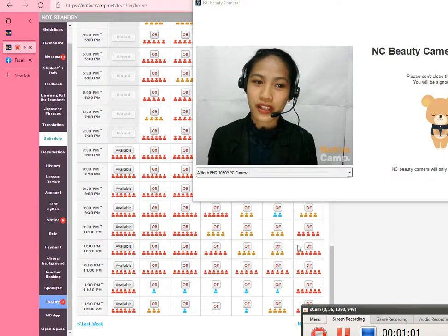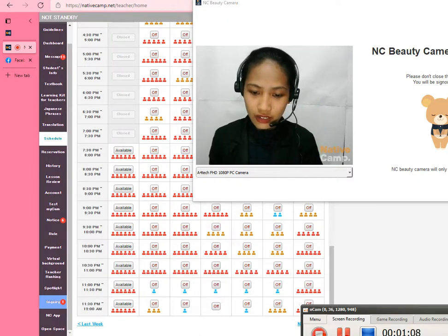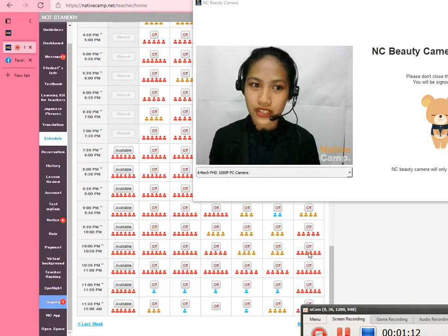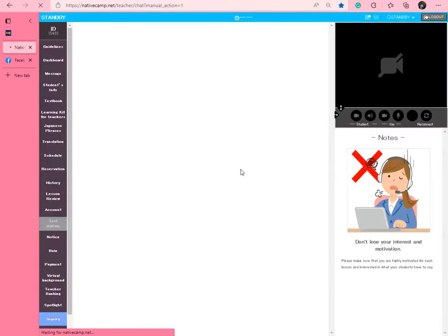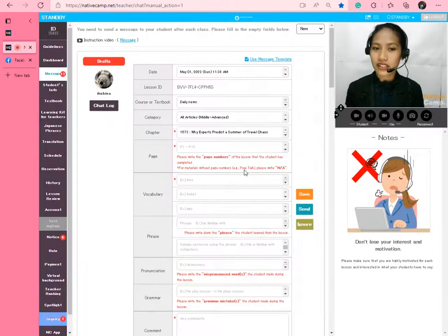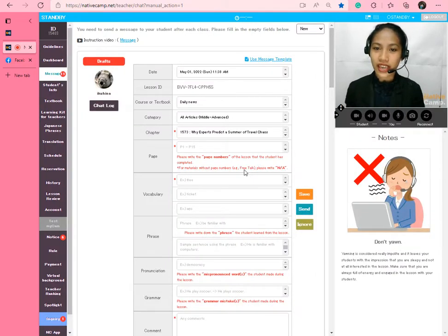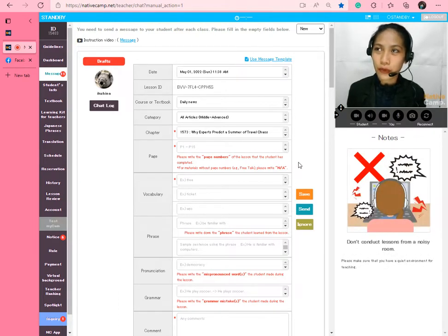I also want to share that I'm using a different browser — Microsoft Edge for this lesson, not Google Chrome. I just feel like I want to try the features of Microsoft Edge. Now I'm going on standby. I can't assure you that I'm really good at providing lessons, but I'll just show what I can do. I've been here in Native Camp for more than two years, but I'm still like this.